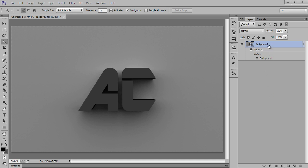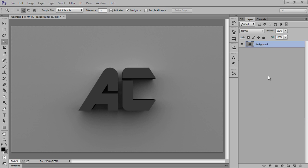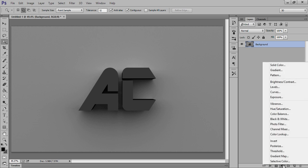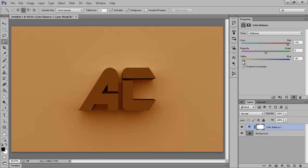Right-click on here, go to Rasterize 3D, click on here. Now I will fill the color in this layer. Choose this Adjustment Layer, then go to Color Balance. I will choose Color Balance and fill a color in this.